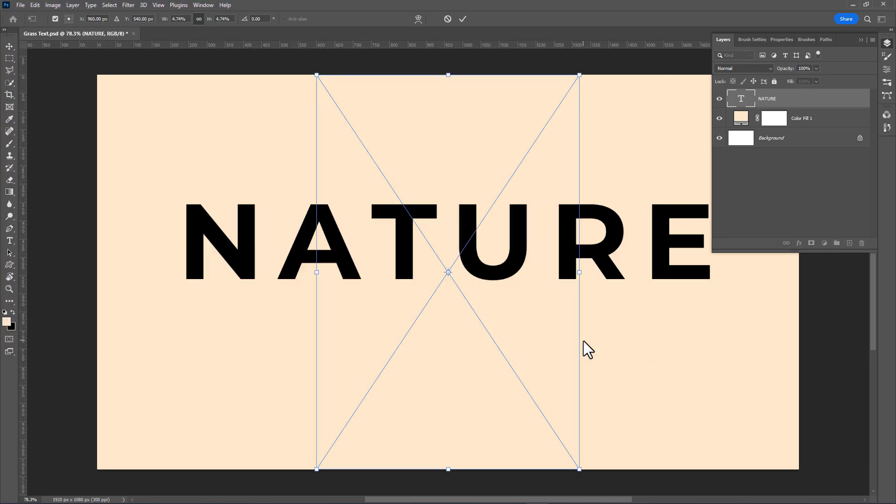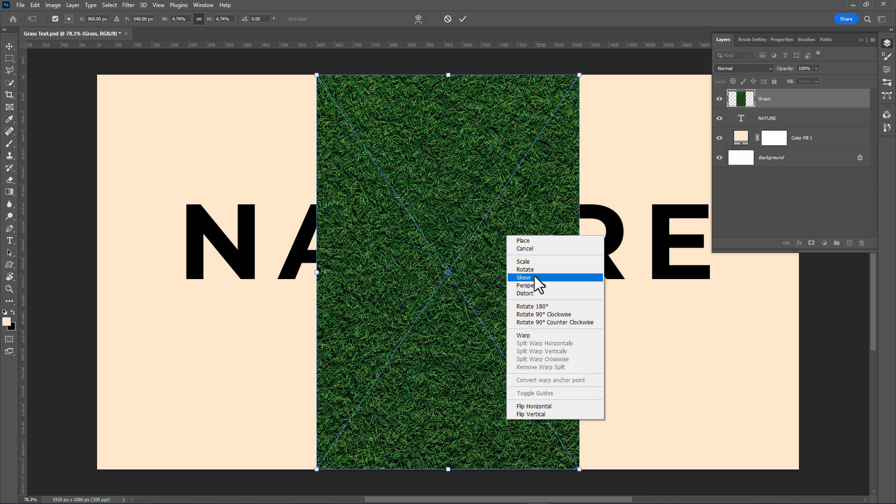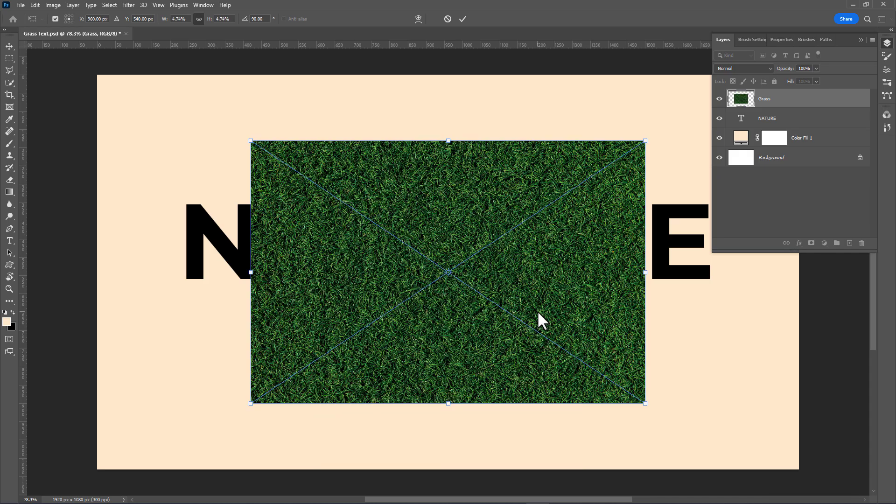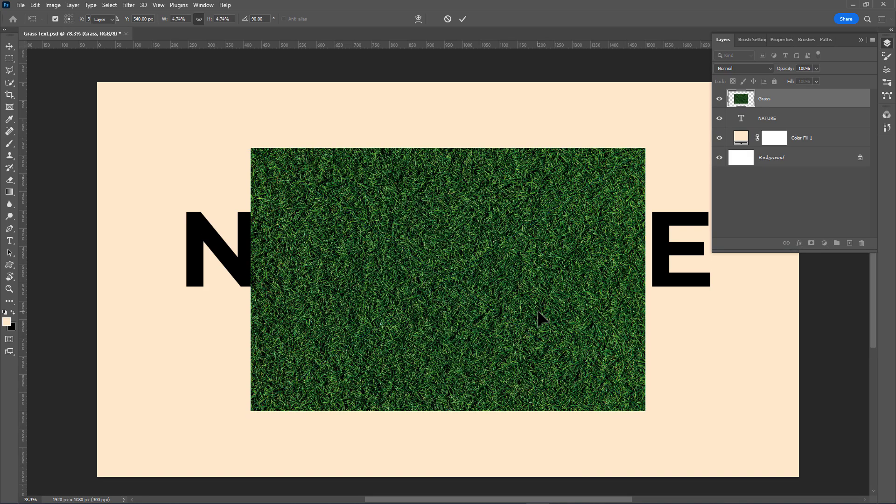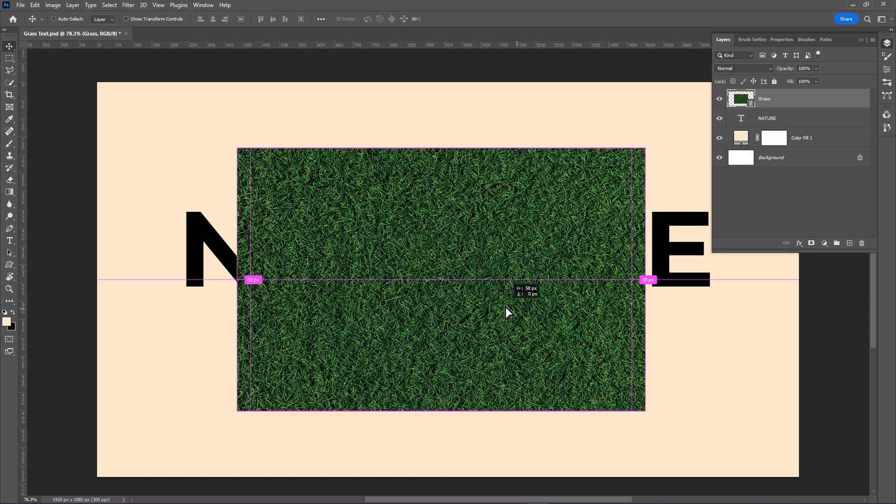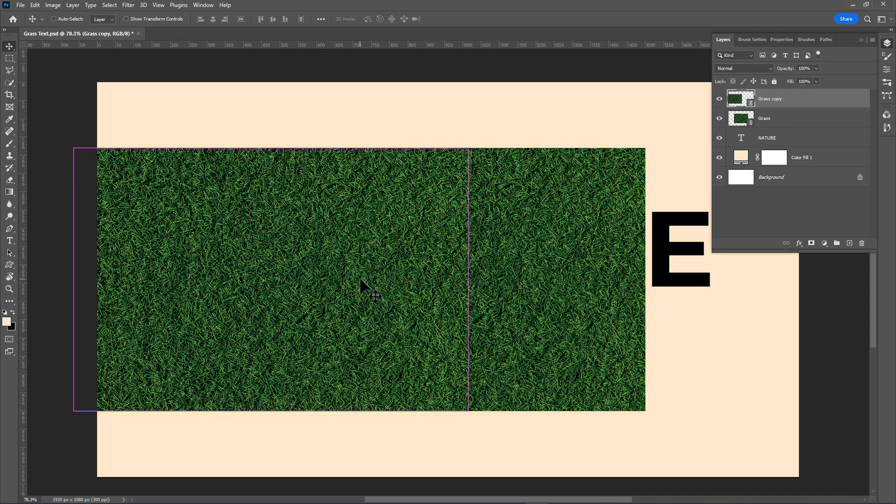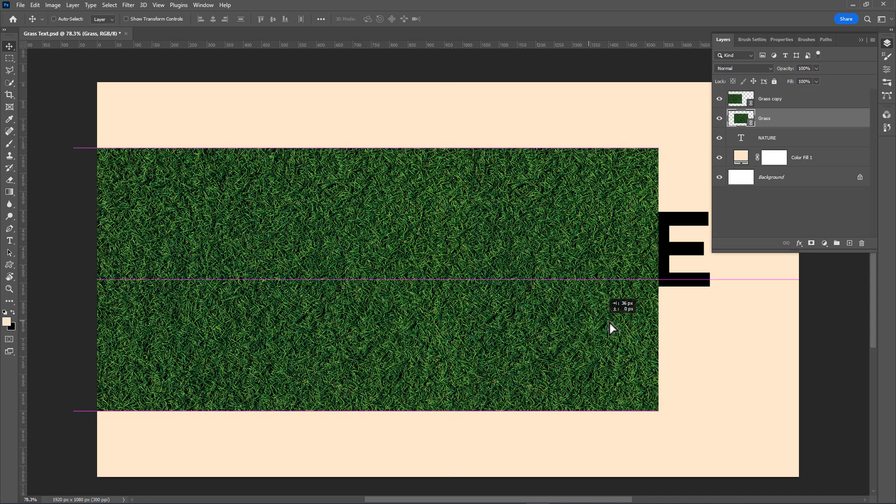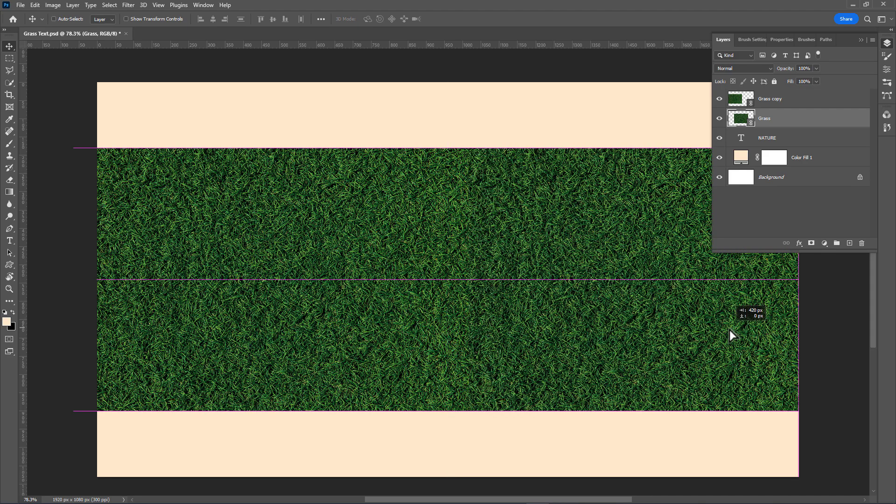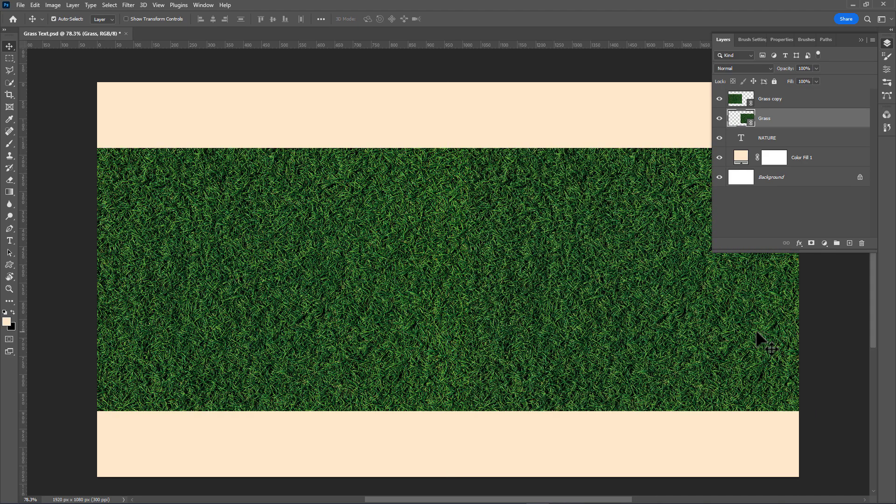Right-click and rotate 90 degrees clockwise, then press Enter. Now hold Ctrl plus Alt and drag the mouse to duplicate the grass layer. Move the first layer to the right side and select both layers.